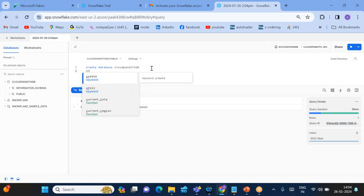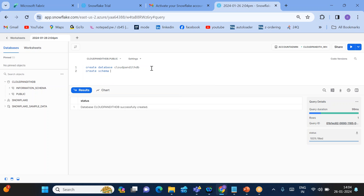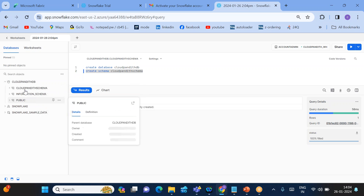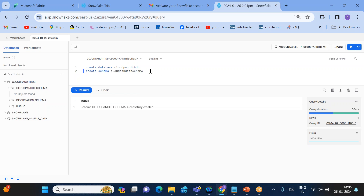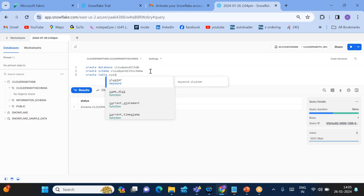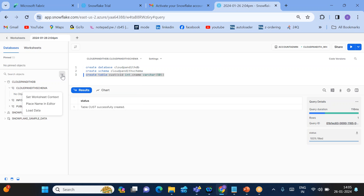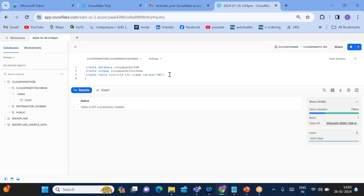When you create a database, two schemas are created by default. To create your own schema, run: CREATE SCHEMA cloud_pundit_schema. Select that query and run it. Right-click on the database and refresh — you should see cloud_pundit_schema. Under that schema there are no tables yet, so I'll create a table called 'cust' with columns like cust_id and c_name VARCHAR(50).